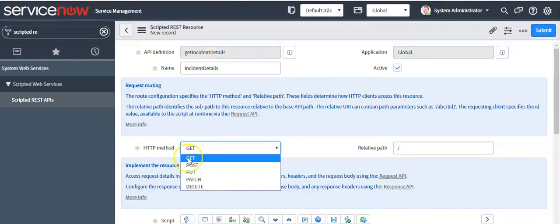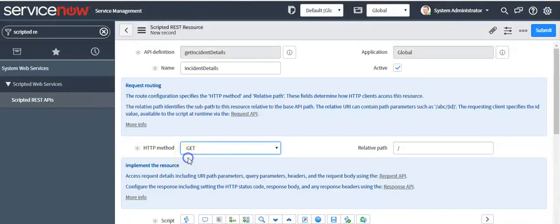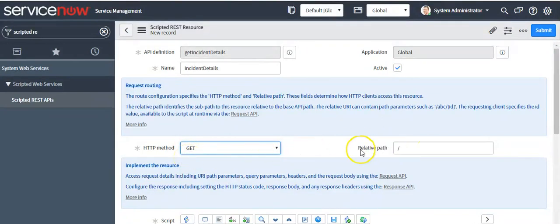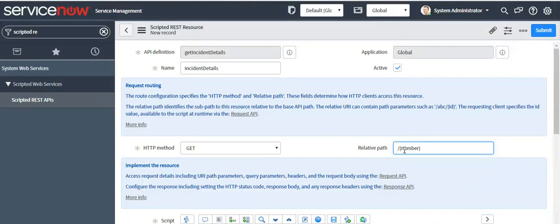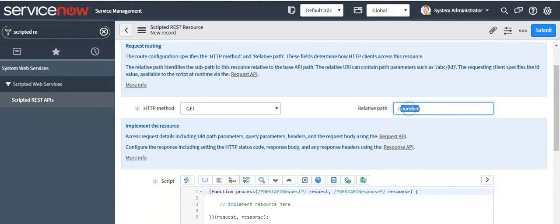Delete method is used to delete a record. Now I'll select the method as GET. I'll pass the parameter as 'number' in the relative path — on the basis of this number we will fetch all the incident details.